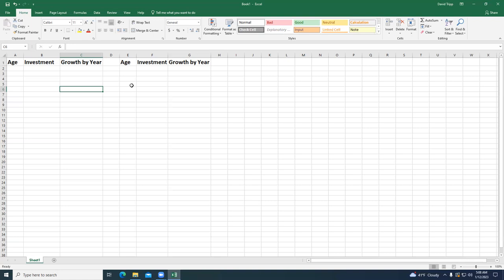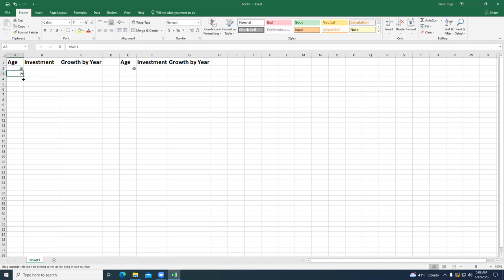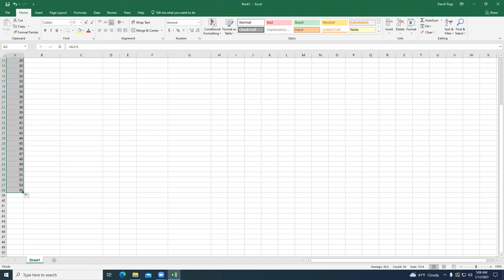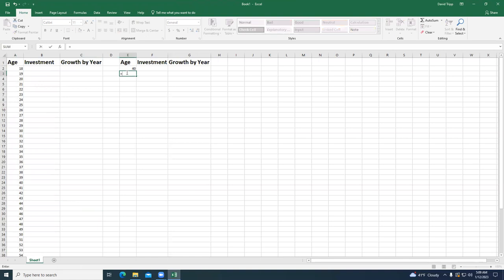Whatever numbers we come up with are the numbers you get to keep. I'm going to show you a simulation starting at age 18, and what would happen if you started at age 40, and look at the differences. To not have to type 18 to 65 manually, I'll enter this formula: equals the cell above me plus one. Then I can drag down to age 65. I'll do the same thing starting at age 40.